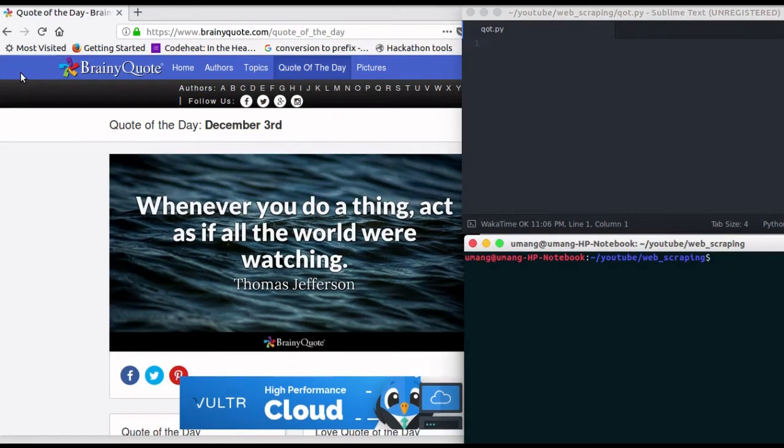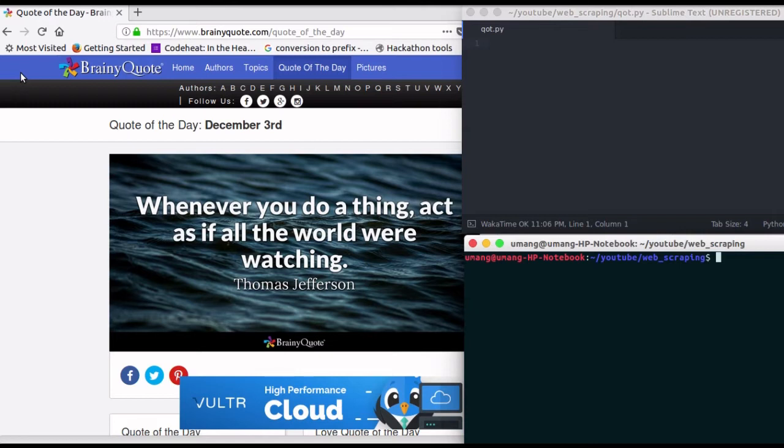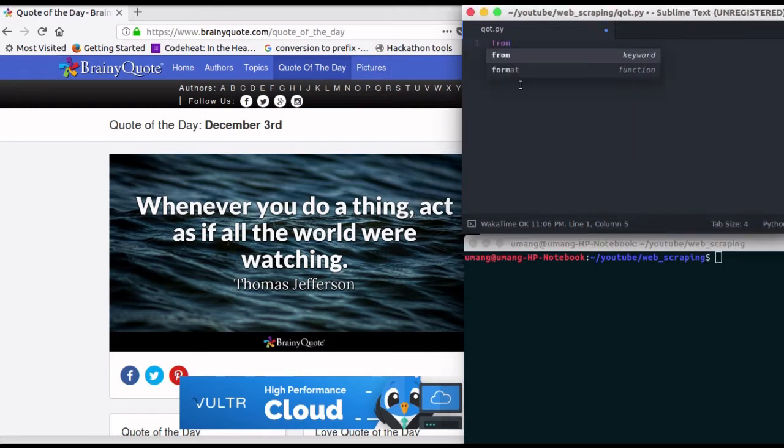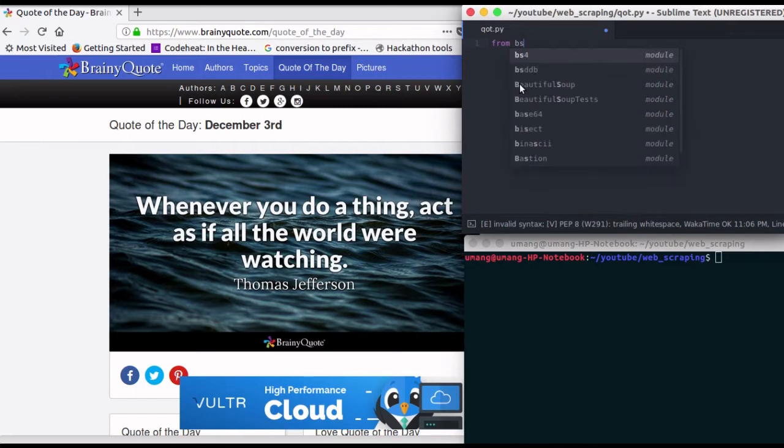Hello guys and welcome to another video by GetSetPython. In this series of web scraping, today we will be scraping quote of the day from this website. So without any delay, let's get started.